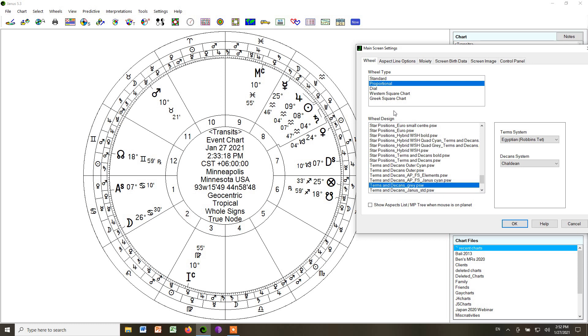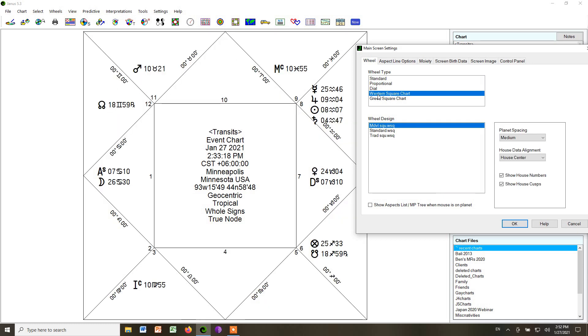So if we go to this screen settings up at the top, we can choose Western square chart. And down here, you can see we have medieval square. And that gives you the same chart in whole signs, but the zodiacal signs are now these triangular bits. Everything is still in the same place it was, but the spacing and design just looks different.